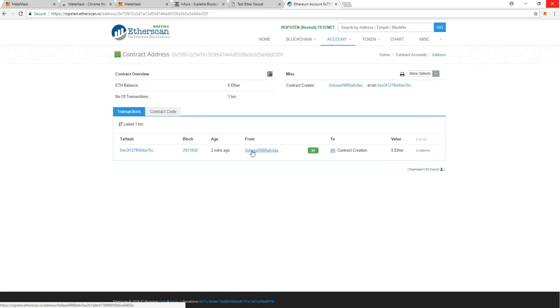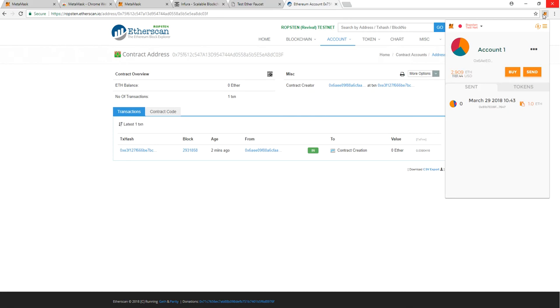And it says from. So who actually deployed this? So if we look at our MetaMask, that's my address. That's my contract address. I mean, that's my account address. So 6A, E... And you notice that my ether went down. So it charged me some money to actually deploy the contract.